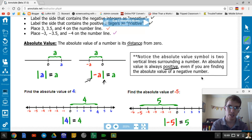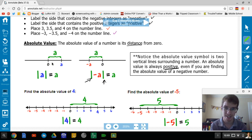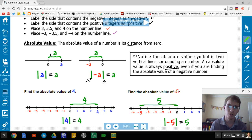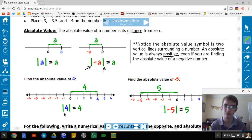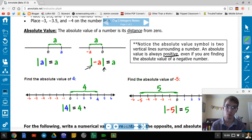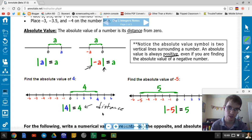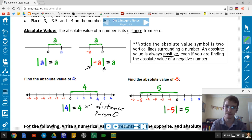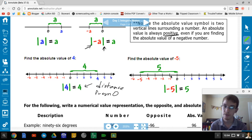Let's look at a couple of examples. The absolute value of 4 is 4 — counting 1, 2, 3, 4, it's 4 away from 0. That's all absolute value is — it's the distance from 0. Now, negative 5: counting 1, 2, 3, 4, 5 — it's 5 away from 0. Therefore, the absolute value of negative 5 is 5.